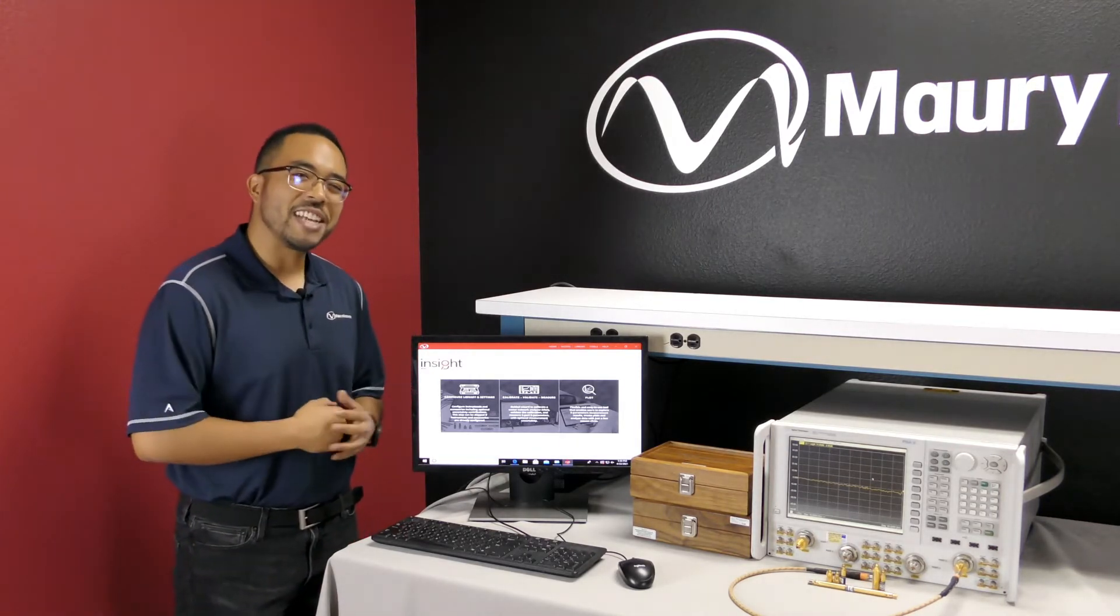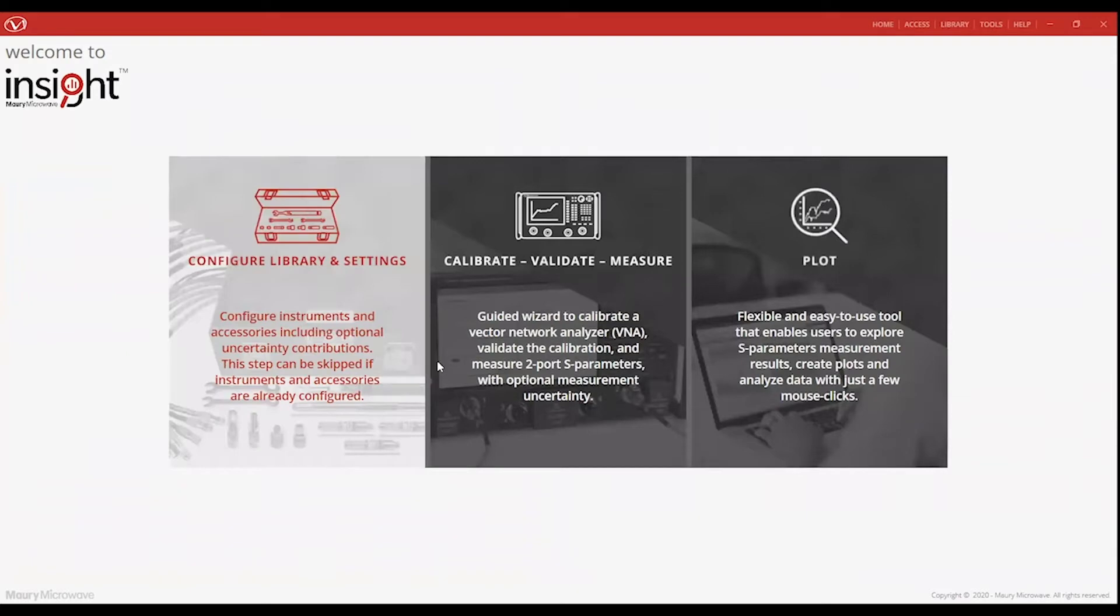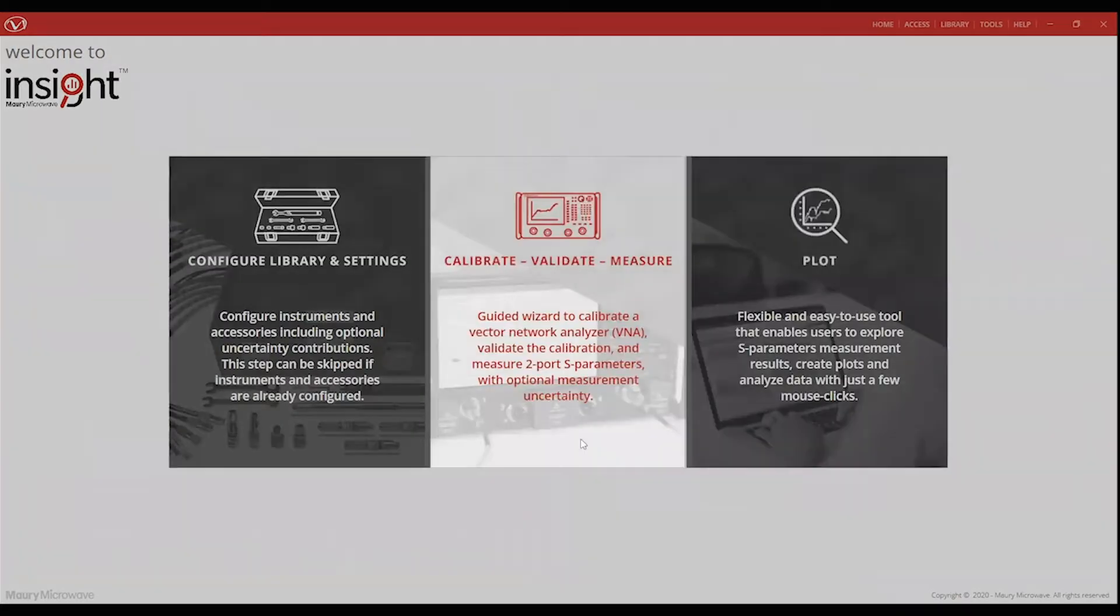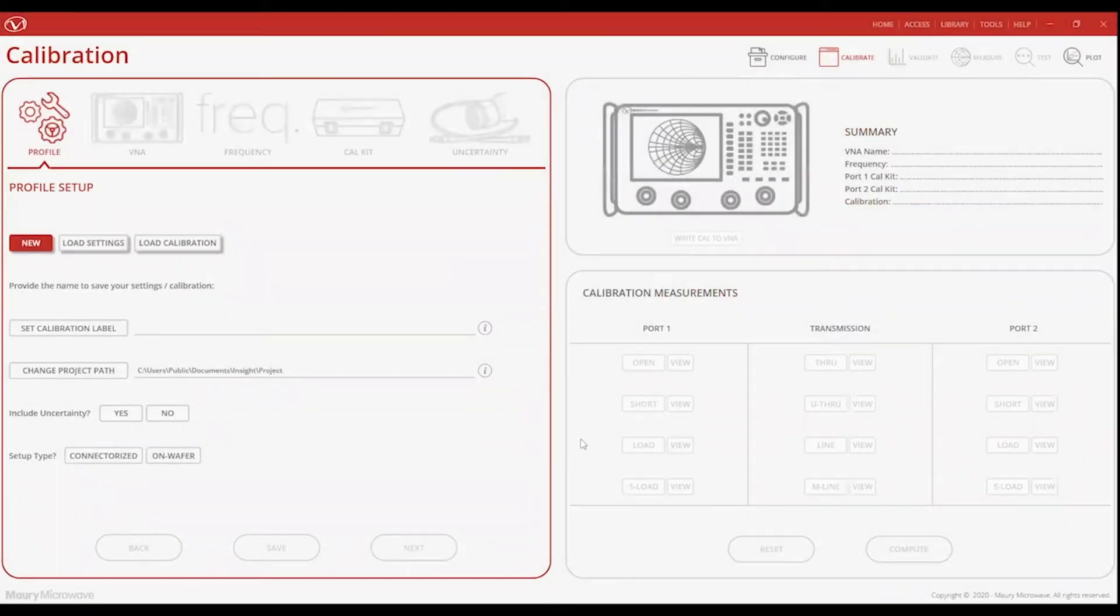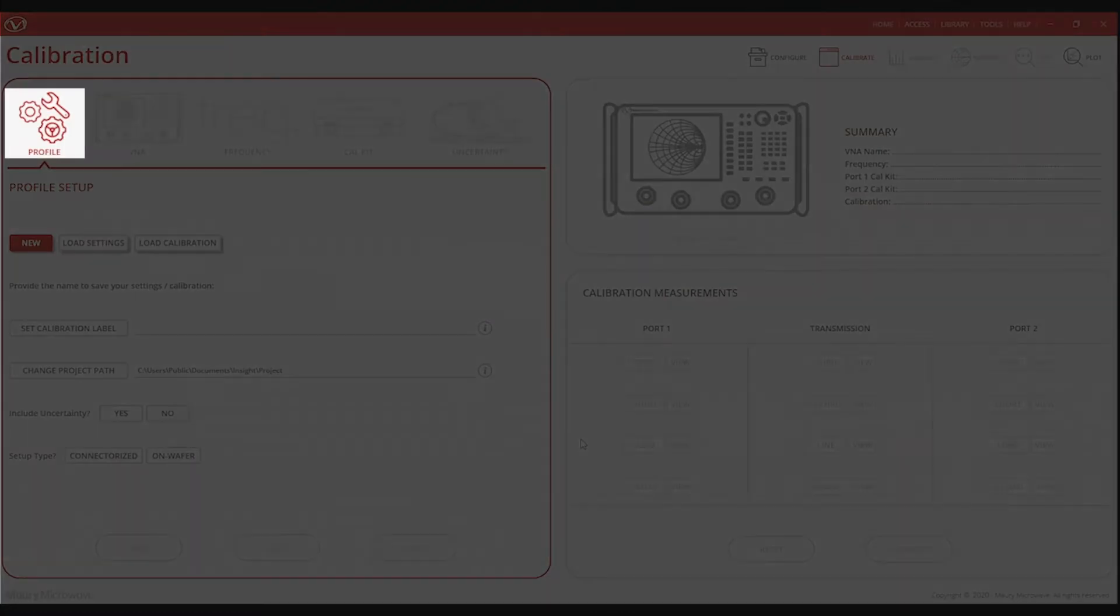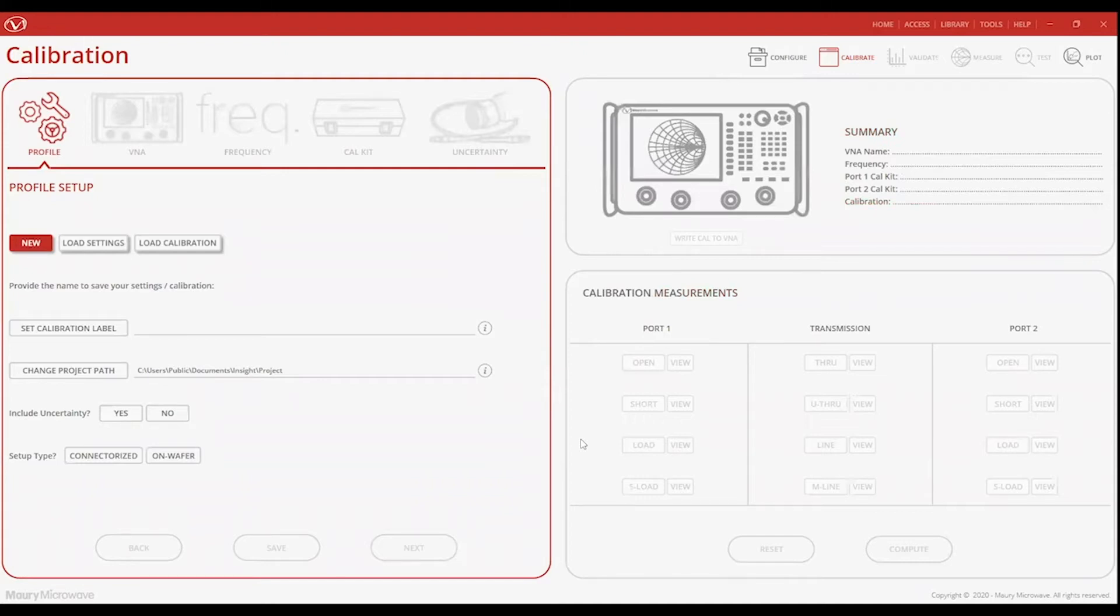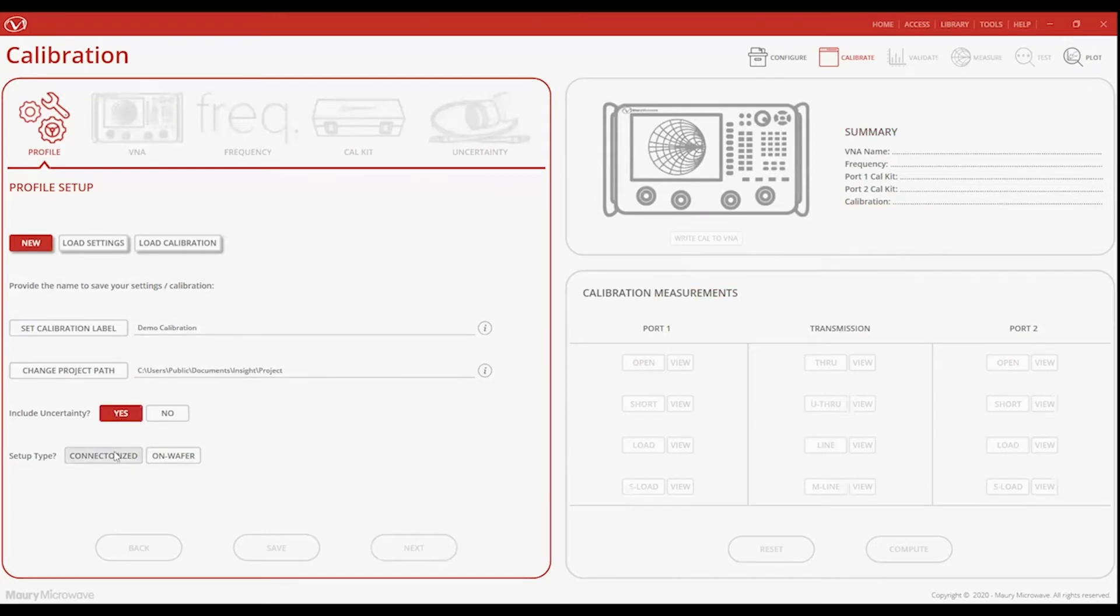Now, let's jump right into how Insight can help you validate your system. Today's demonstration will concentrate on calibrating a VNA and validating that calibration with utmost confidence. To begin, we'll select the Calibrate, Validate, and Measure module. As you can see, calibration starts with the Profile Setup tab. This tab allows us to create a new calibration project, which consists of all of our calibration settings. You also have the choice of loading a pre-saved setup or recall an existing calibration. This is incredibly useful in ensuring identical calibration settings are used each time and across multiple benches, resulting in a more consistent and repeatable calibration process. You can also choose whether to include measurement uncertainties or leave them out, and define whether the measurement setup will be connectorized or on wafer. For this demonstration, we're going to set up a new profile. In this case, we will include uncertainty as it is a critical part of our improved VNA calibration validation process. And lastly, we'll proceed with the connectorized setup.